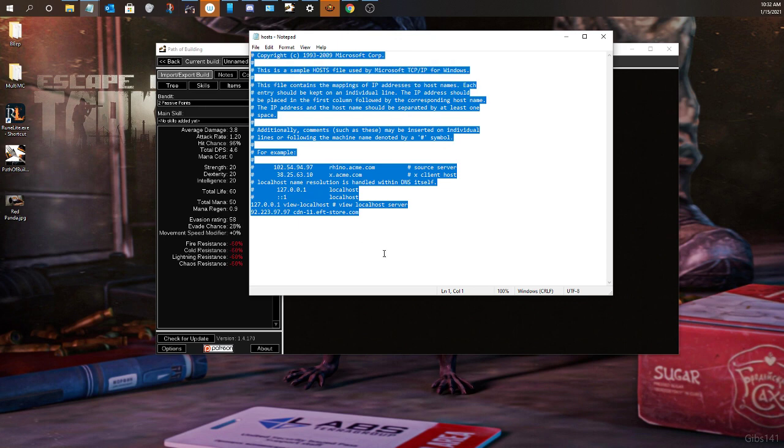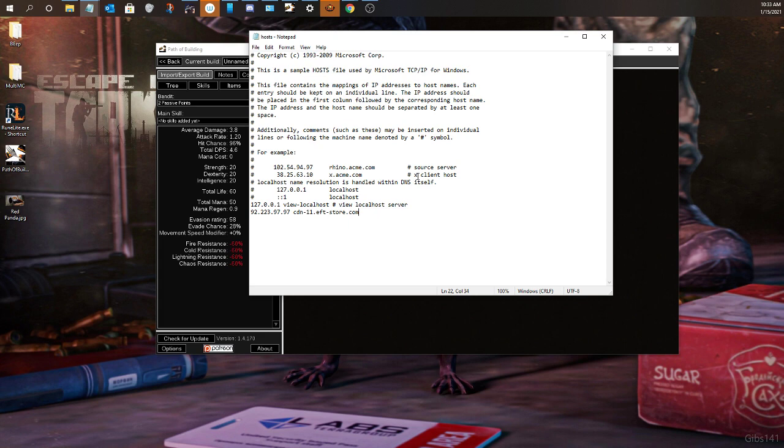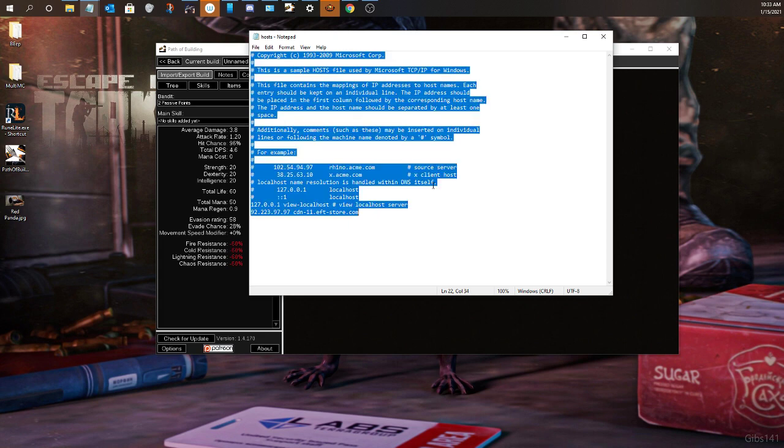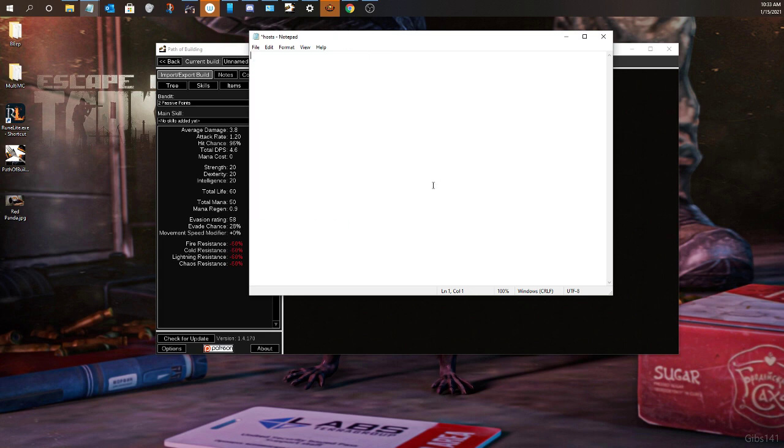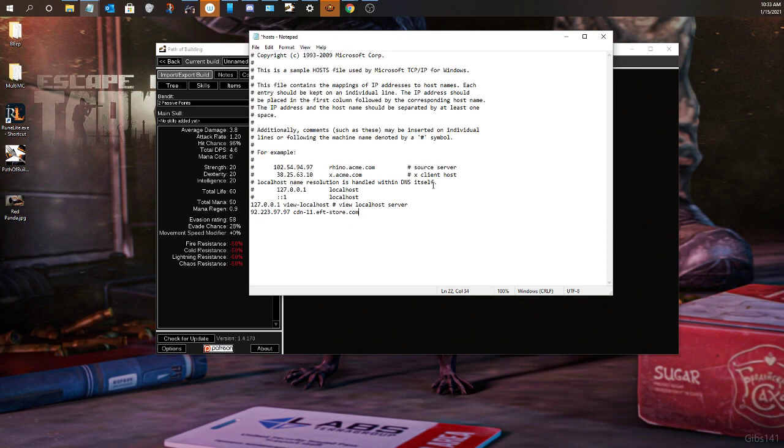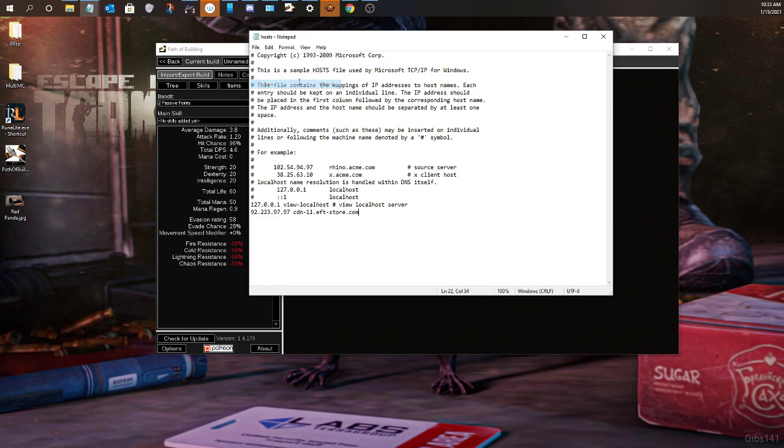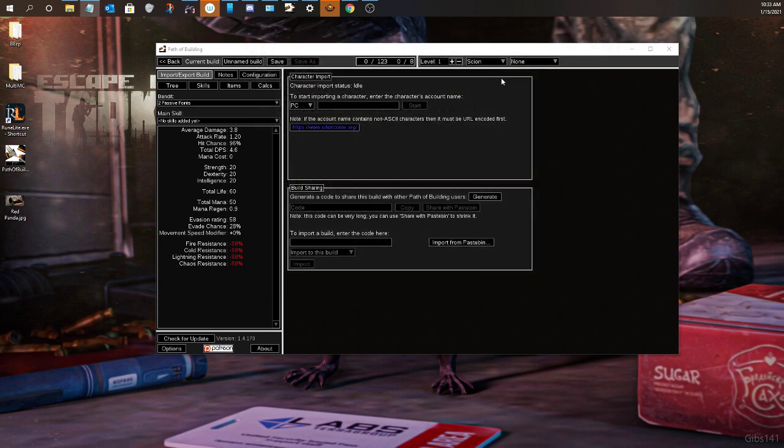So of course, you're just going to go ahead and copy from wherever you put it. Control-C. Then go ahead and do Control-A to copy everything. Backspace. Control-V. Go ahead and save this. Close. And then your issue should be fixed.